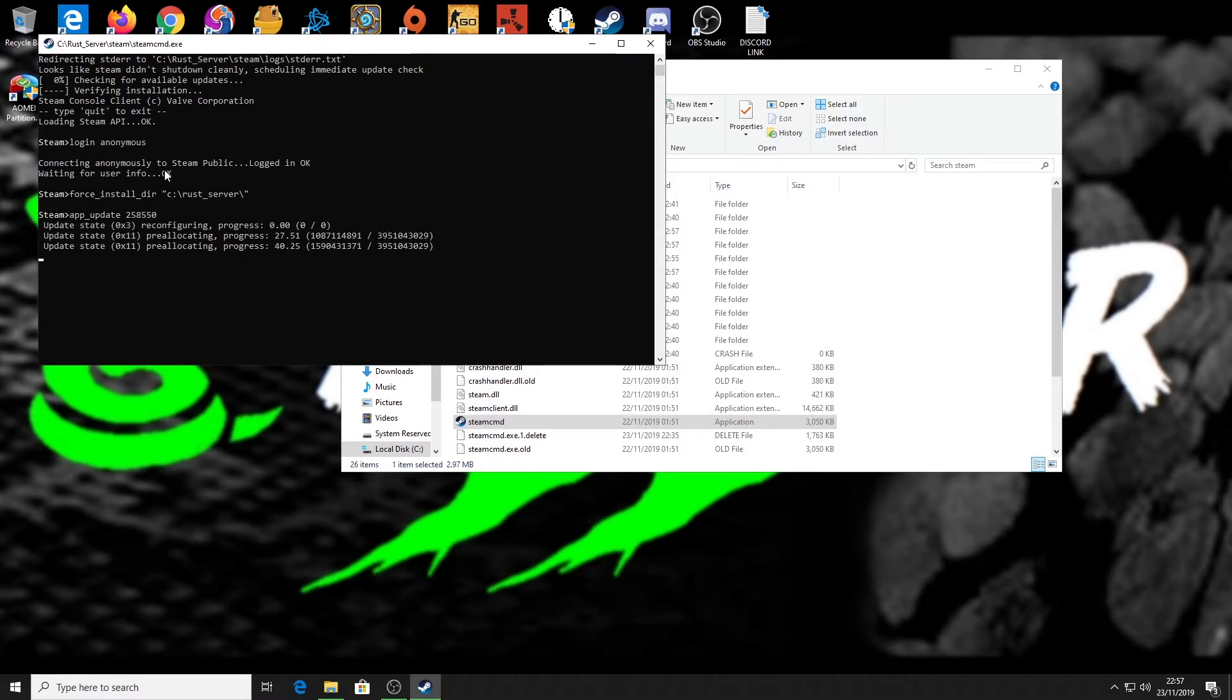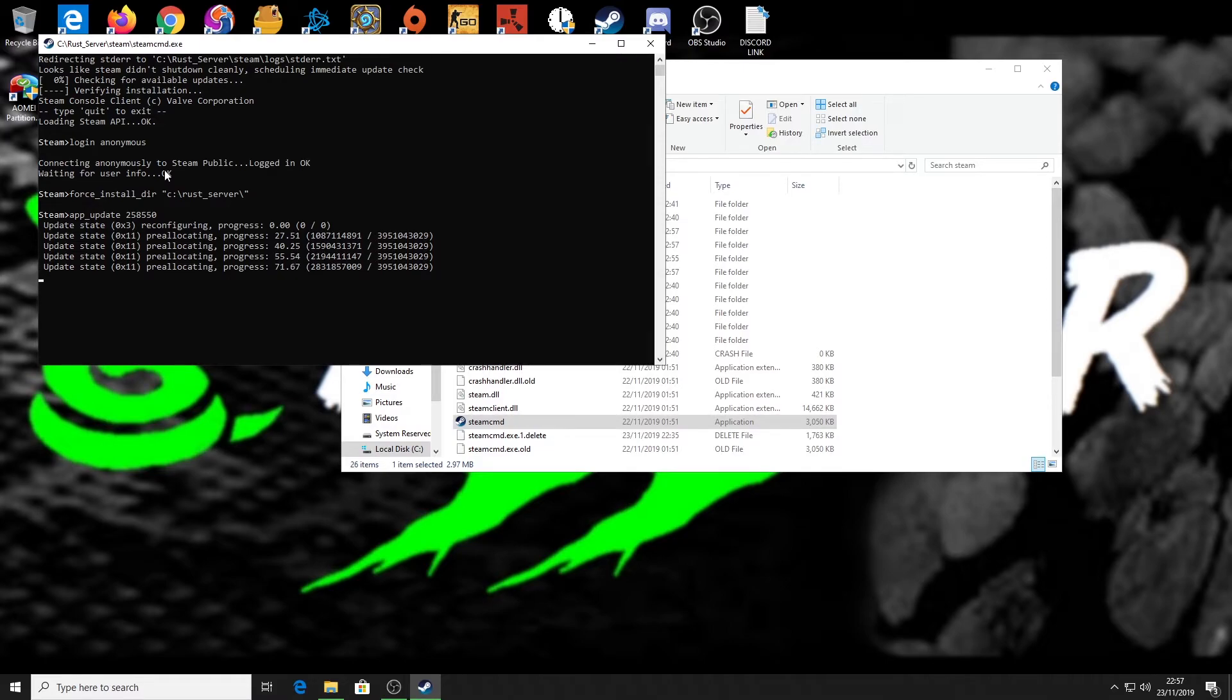As we can see now, that is going to update all the files and get it up to the latest version. We'll just let that happen.